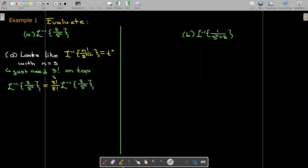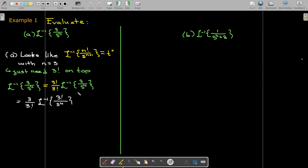Using linearity, we multiply top and bottom by 3 factorial. We move the 3 factorial inside the transformation and move the factor of 3 by itself out in front. Then we have 3 factorial over s to the power of 4 inside, which exactly matches the formula. The inverse Laplace transform of 3 factorial over s to the 4th is t cubed, multiplied by 3 over 3 factorial, which simplifies to one half. So the inverse Laplace transform of 3 over s to the 4th is one half t cubed.